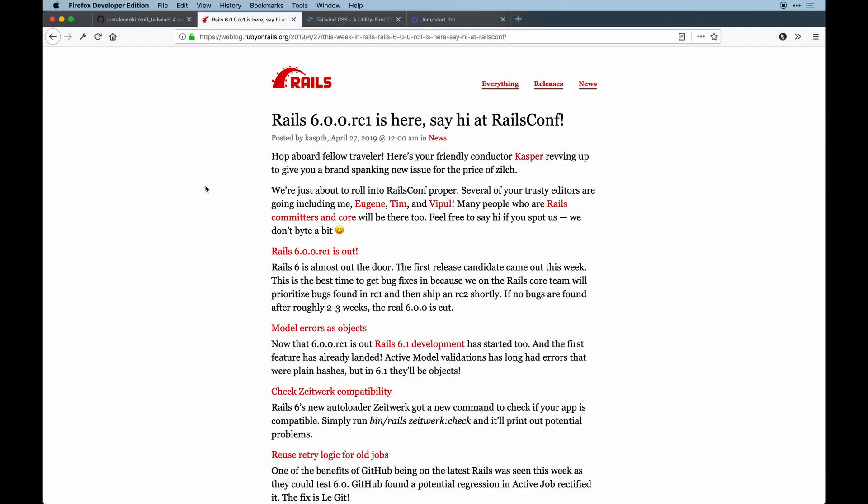Hey guys, welcome to another Ruby on Rails video. This one's kind of a documentation update. If you hadn't heard, Rails 6 is on the horizon and there's actually a release candidate 1 out.